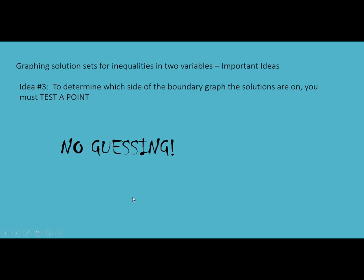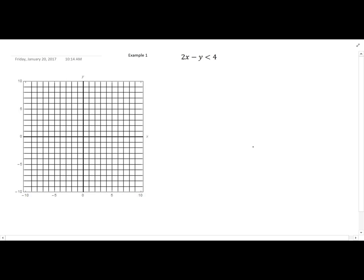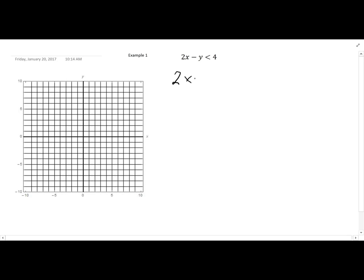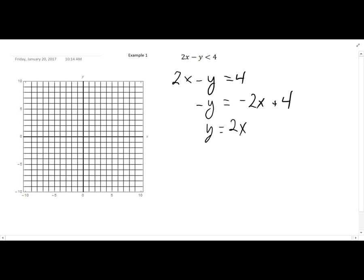Here is an example of a linear inequality in two variables. The first thing we're going to do to graph the solution set is to look at its associated equation. We're just going to pretend this is an equation: 2x minus y equals 4. This is a linear equation, so to graph this, I'm going to solve the equation for y. Subtracting 2x from both sides and then multiplying every term by negative 1 gives me y equals 2x minus 4.